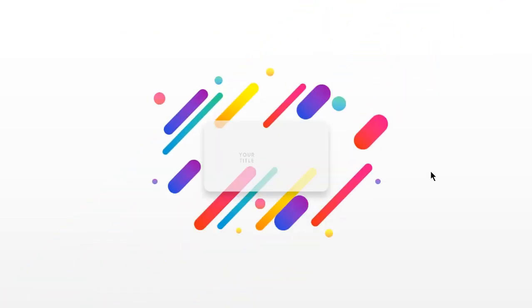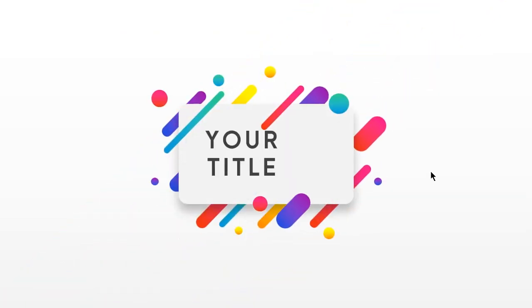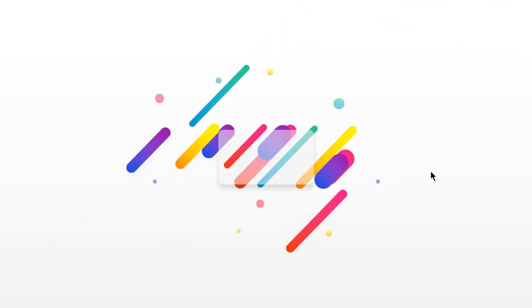Hello and welcome back again. Today we are going to create this awesome intro animation.